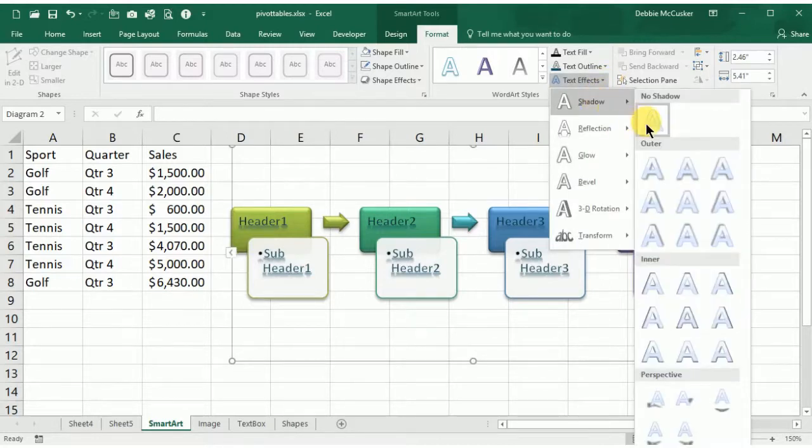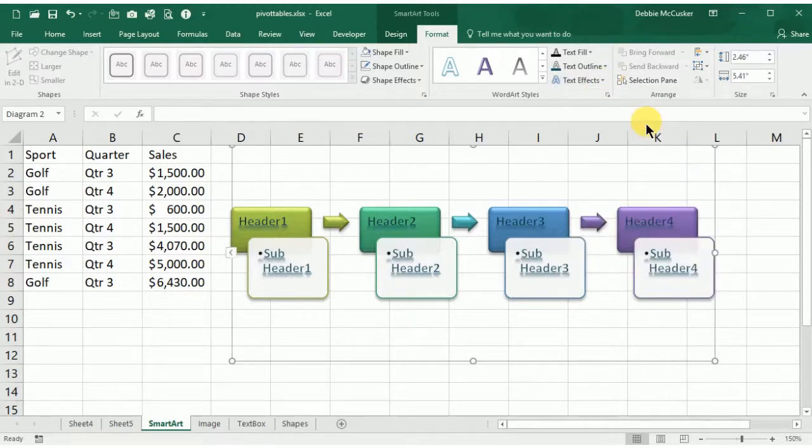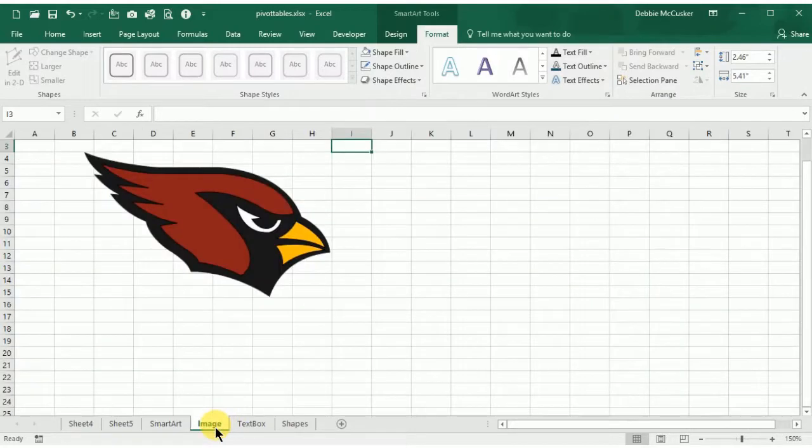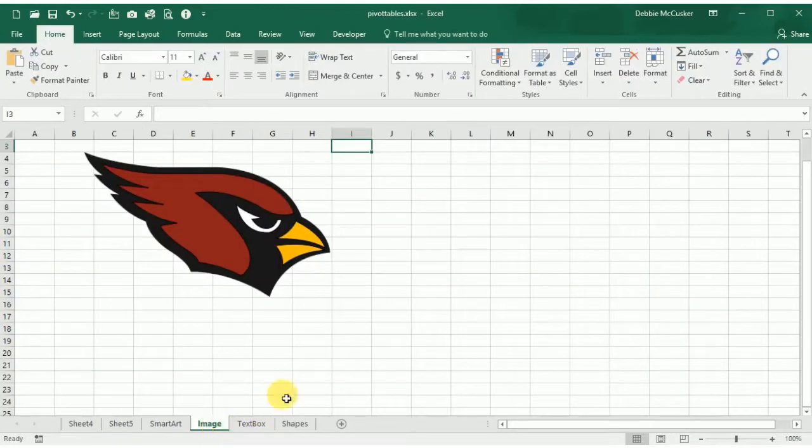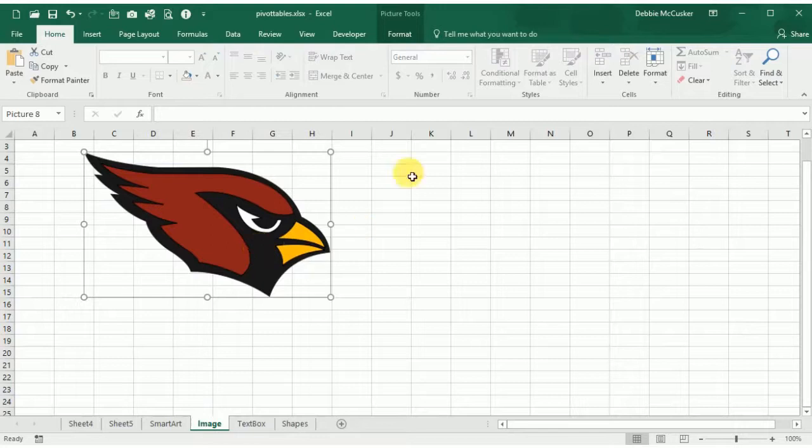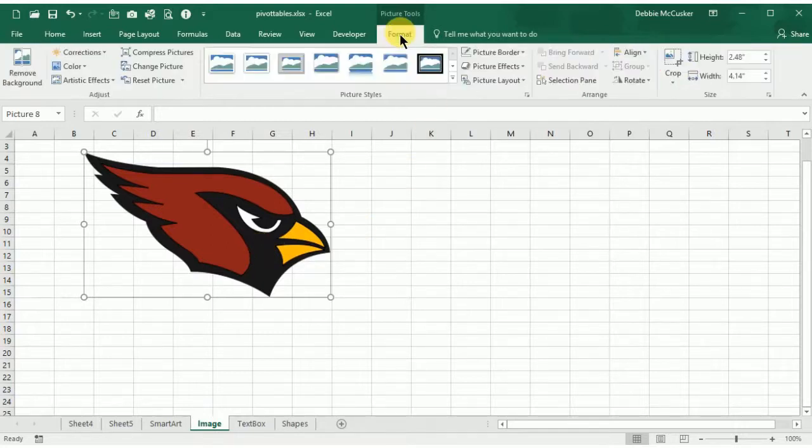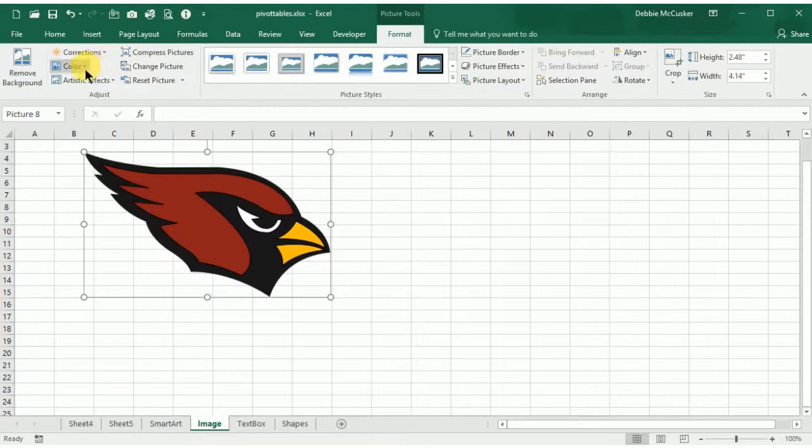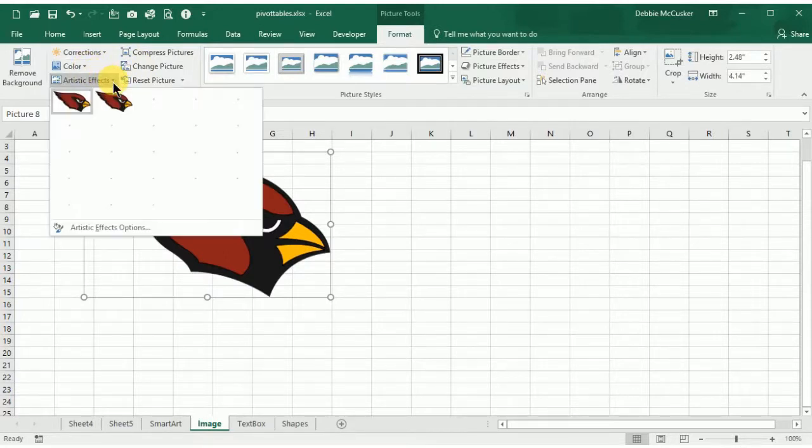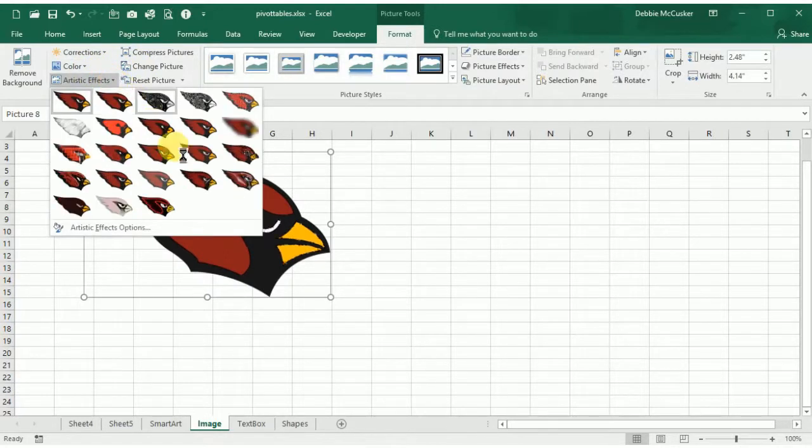Once you've inserted an image, the contextual tab that opens is the Format tab. Similar to what you've seen in Word or PowerPoint, the Format tab allows you to do some artistic or color changes and corrections with the lighting to your images that you've inserted.